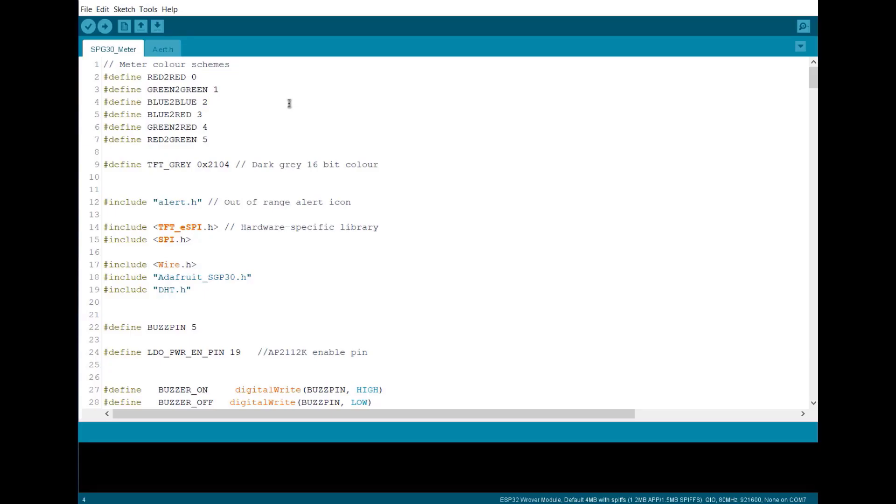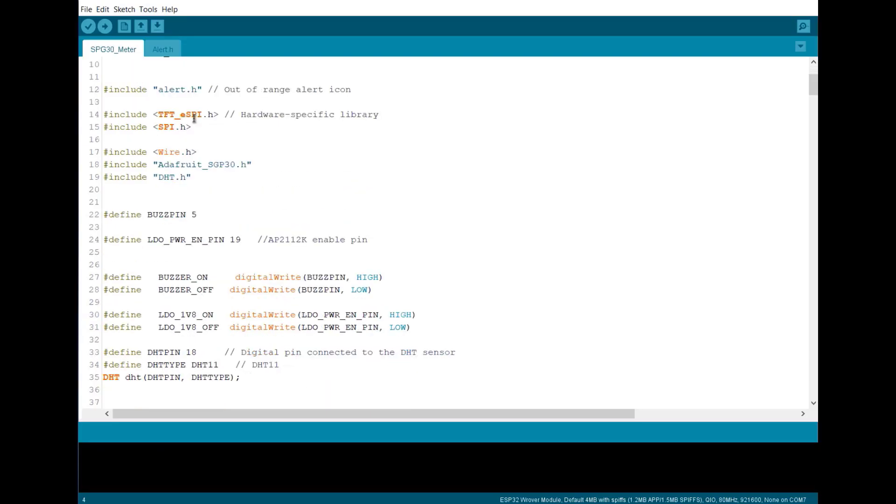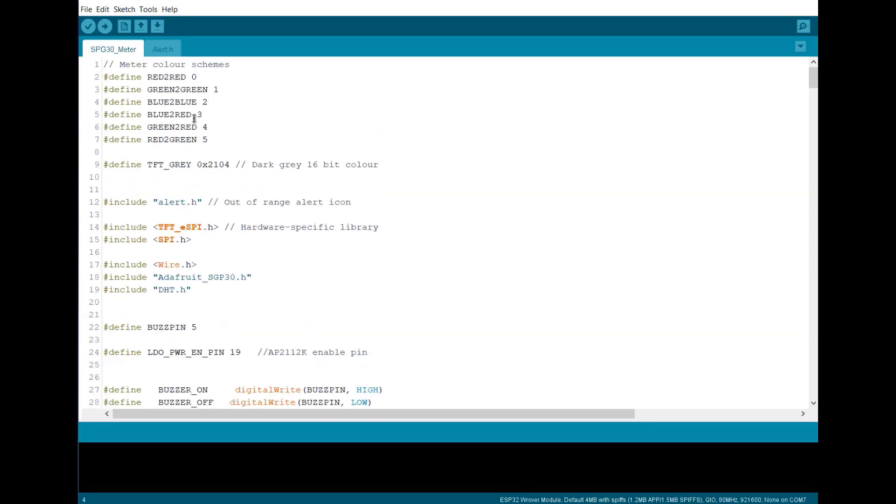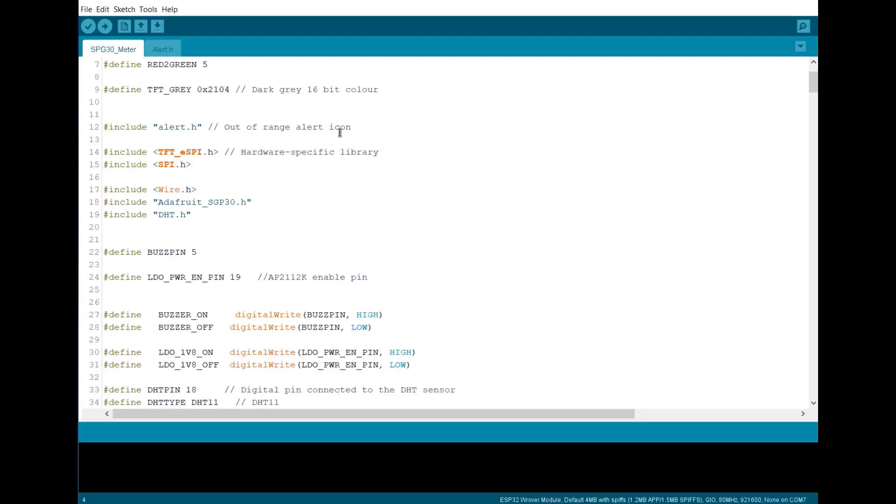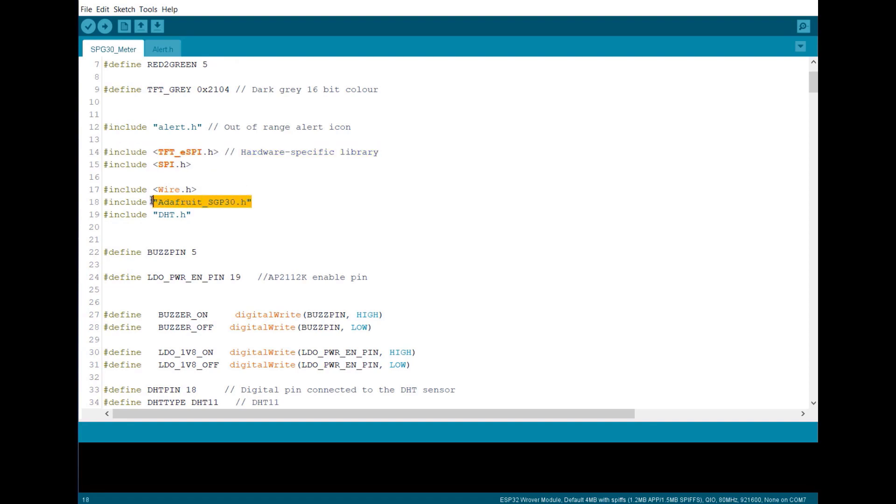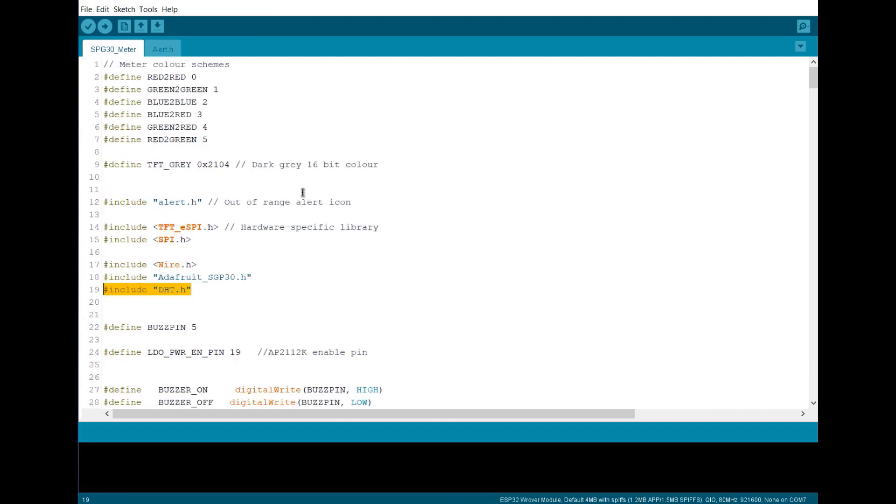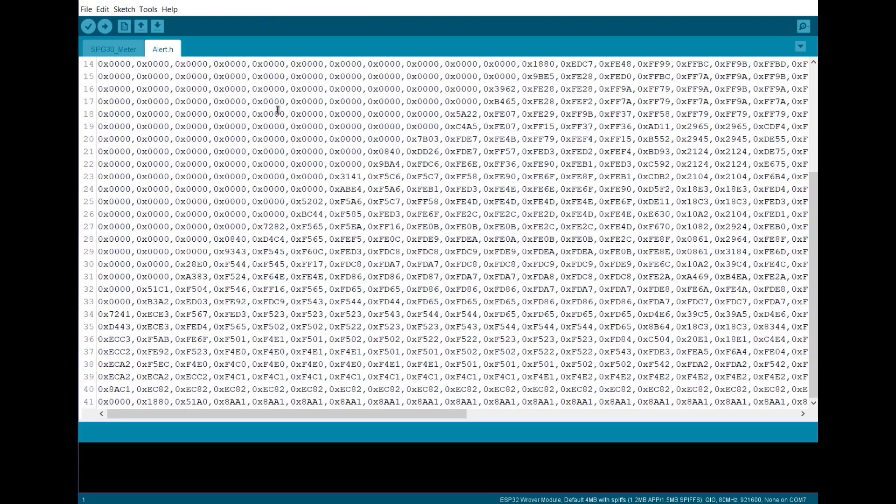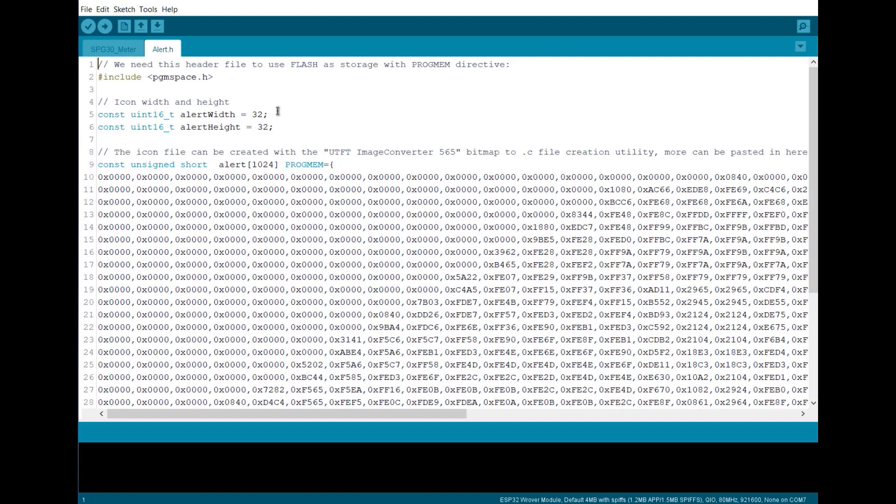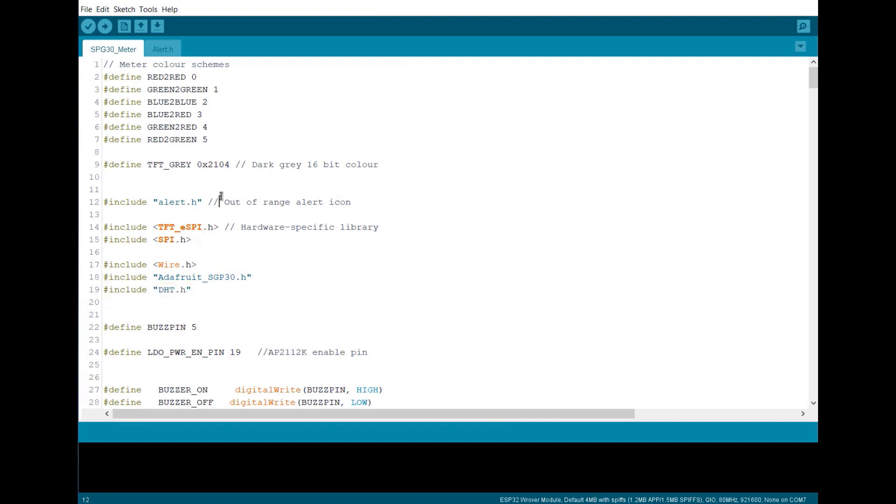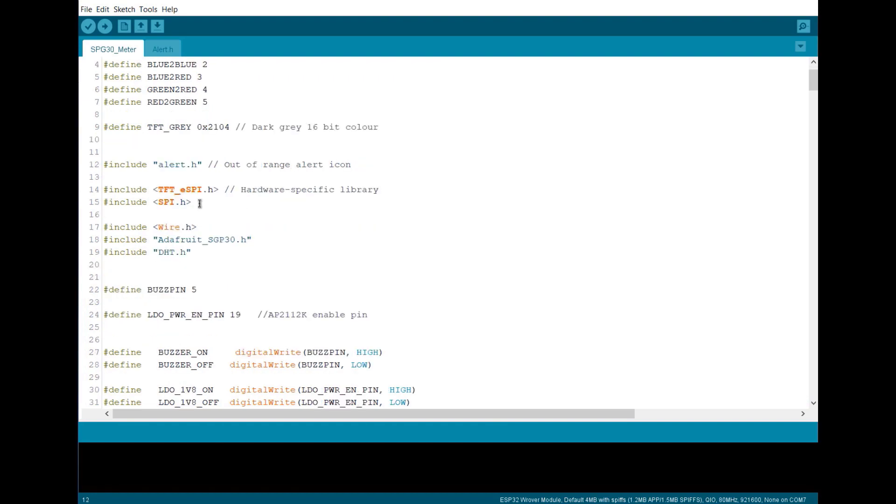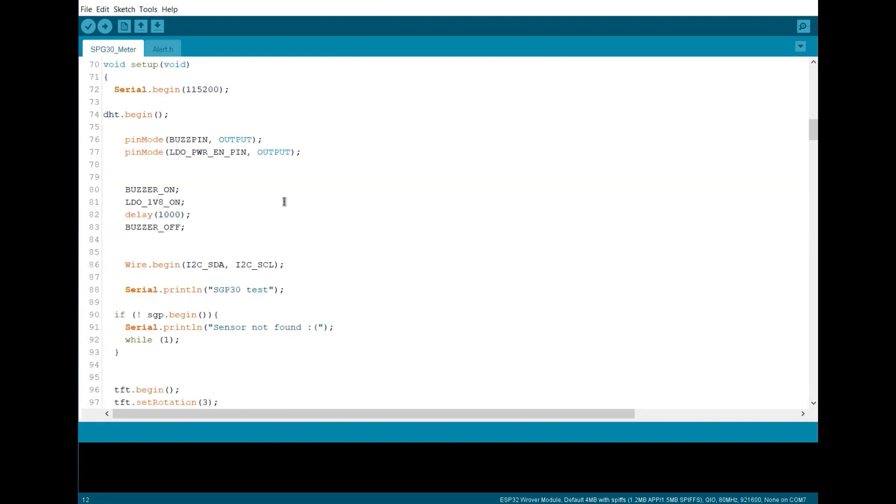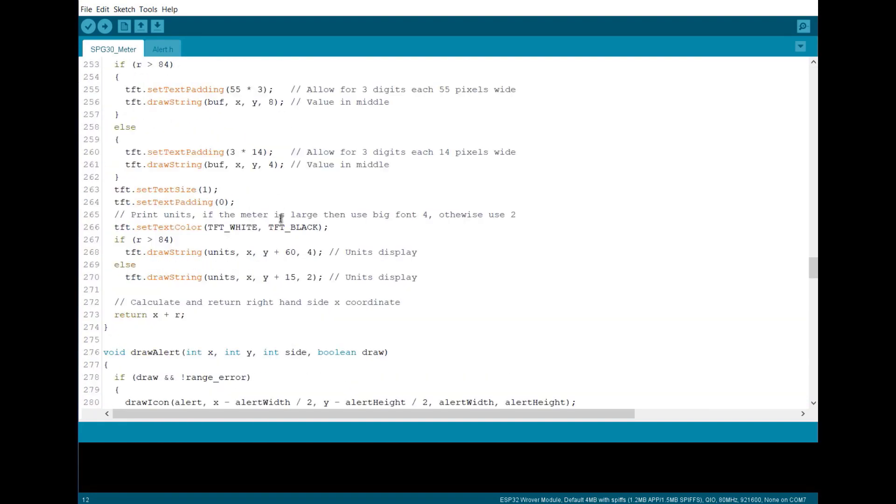Let's move to the first project. Here is the code for indoor environment monitoring. We need a TFT SPI library for TFT display. The Adafruit SGP30 library and DHT library are for SGP30 and DHT11 sensor. We have also created an array for displaying the animation. This array is stored in alert.h file. The rest of the code part is long and explains the method of displaying the animations.